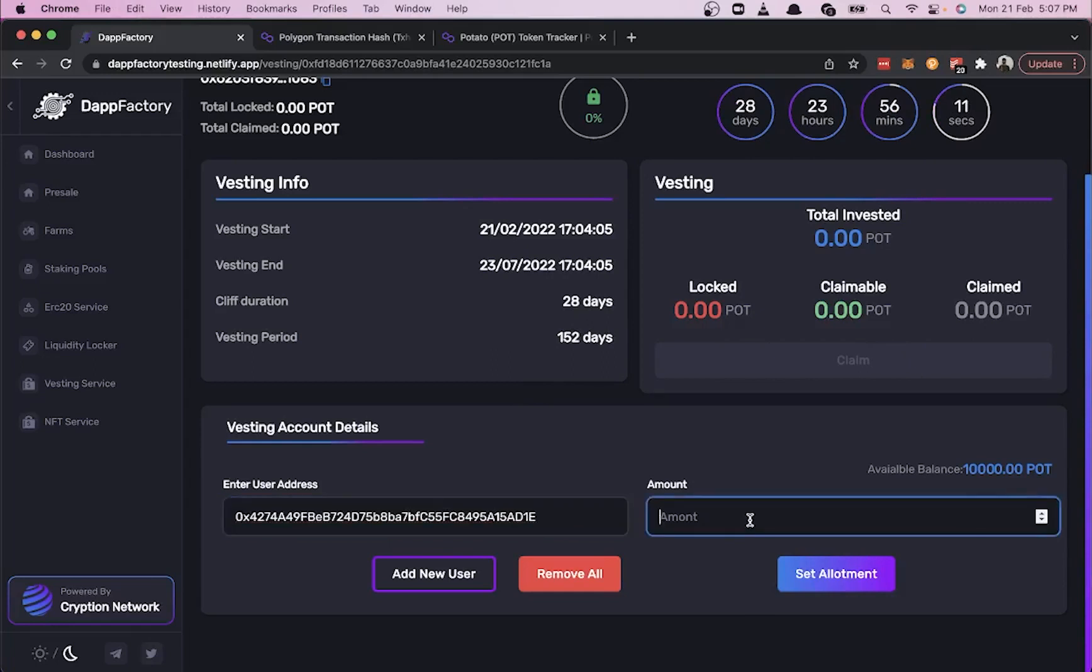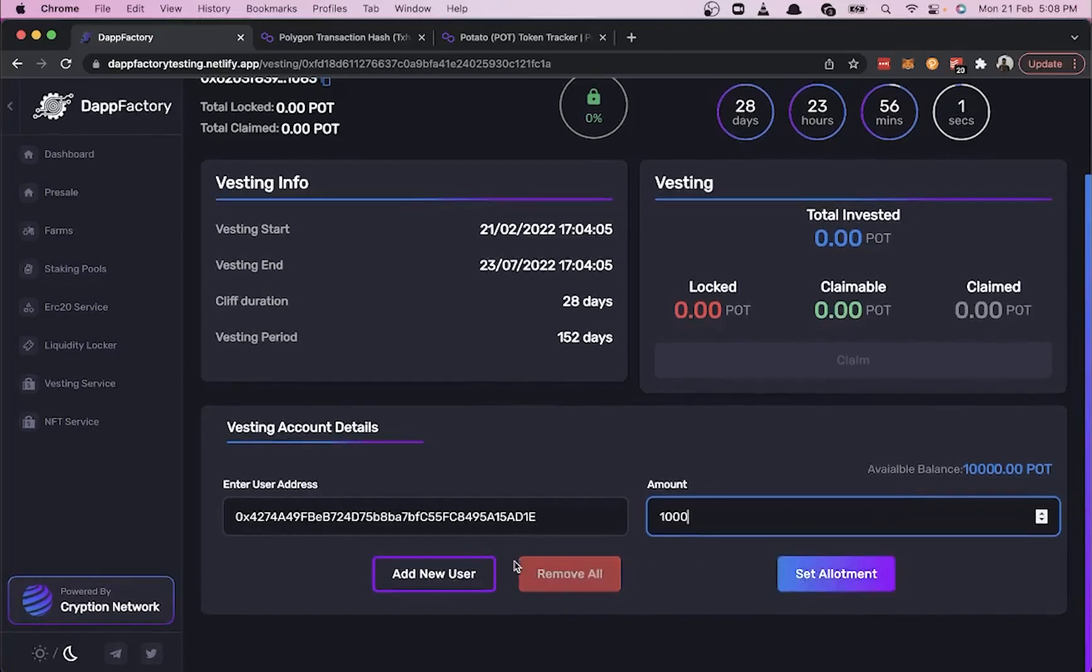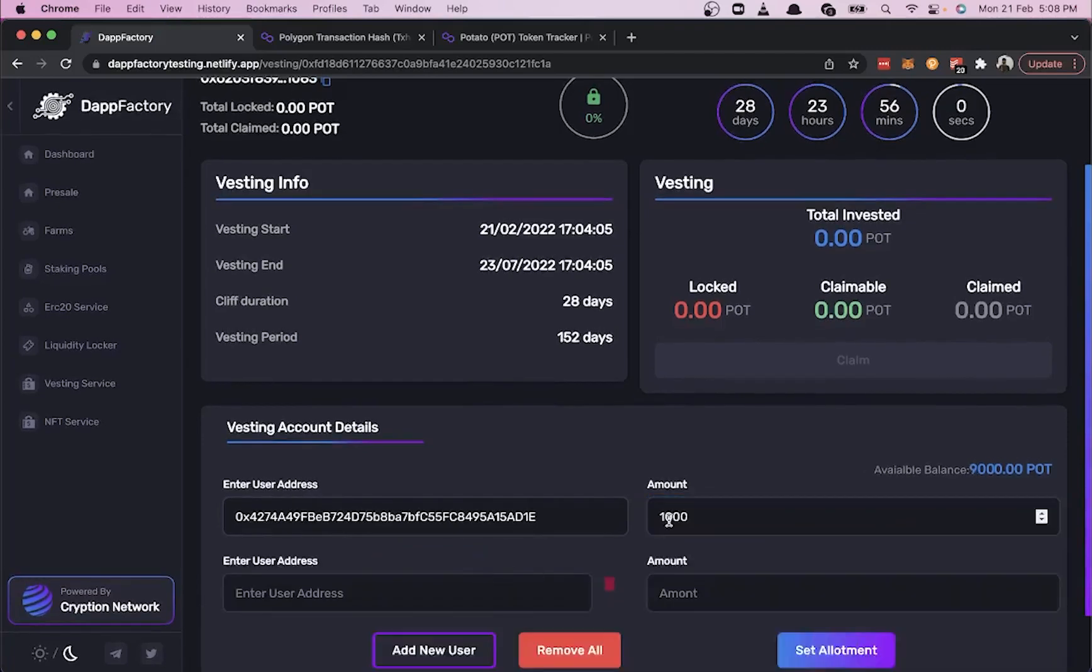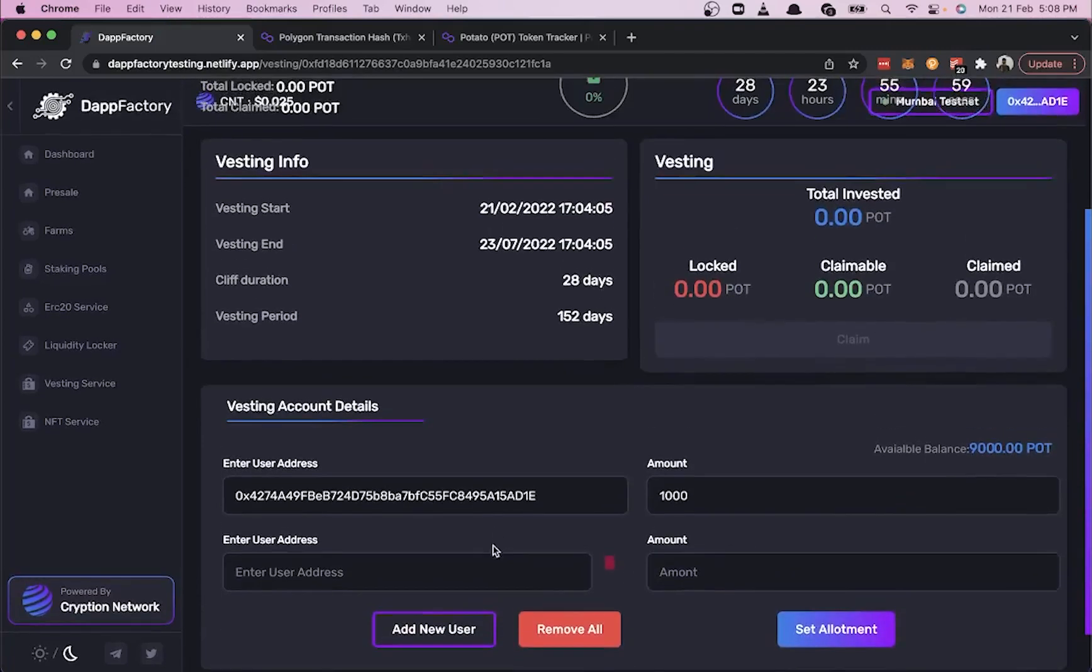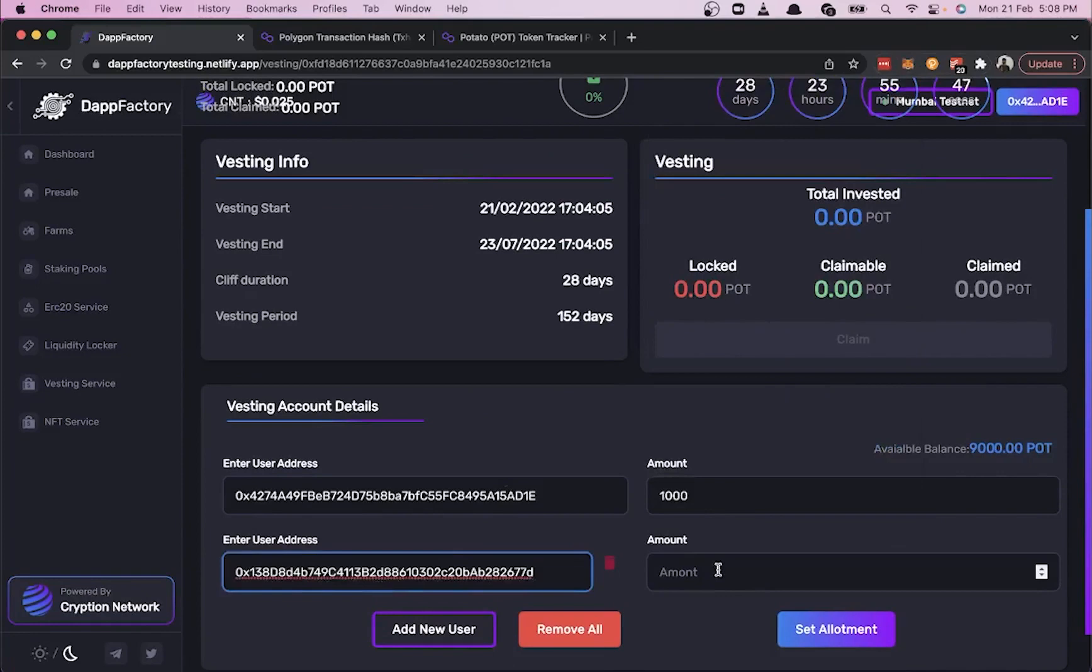About 10,000, or actually 1,000. Let's also add a second user and vest 1,000 POT tokens to them as well.